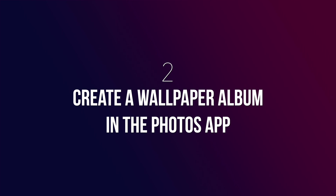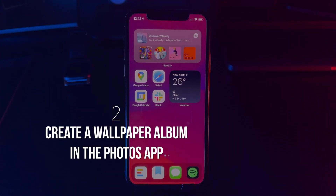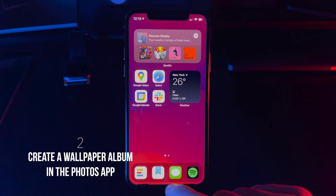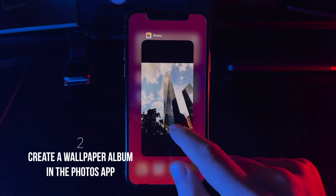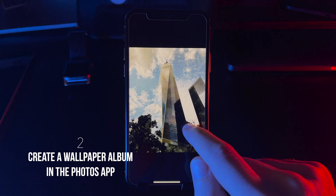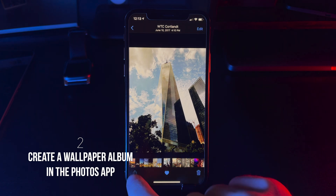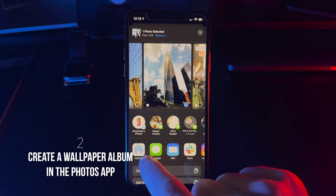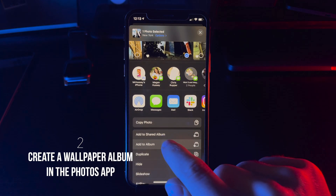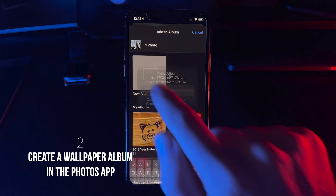The next step, we're going to create a wallpapers album in the Photos app. Select your favorite photos, add them in the share sheet, and you should be good to go.